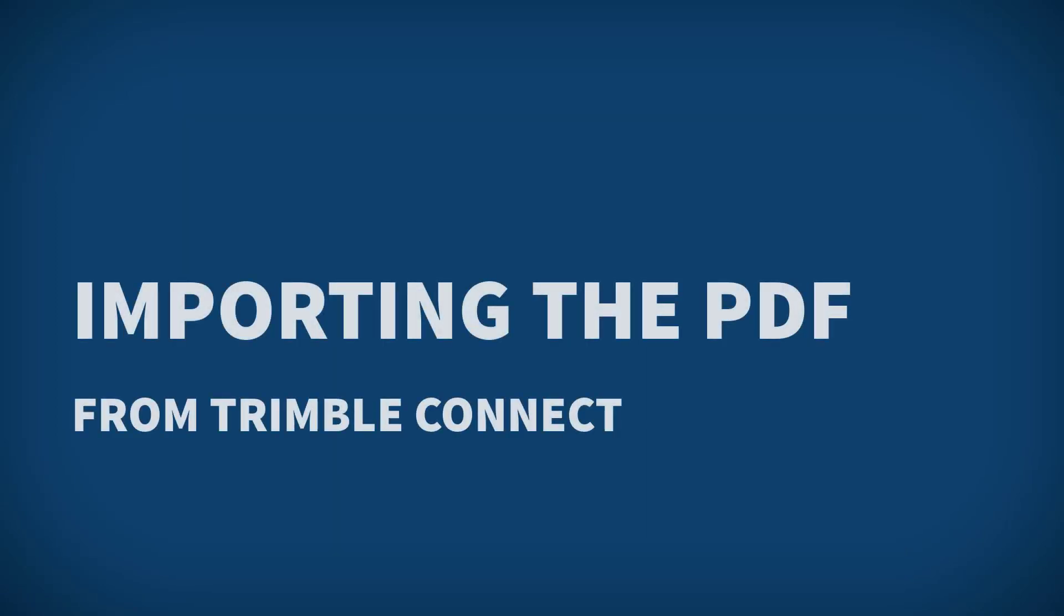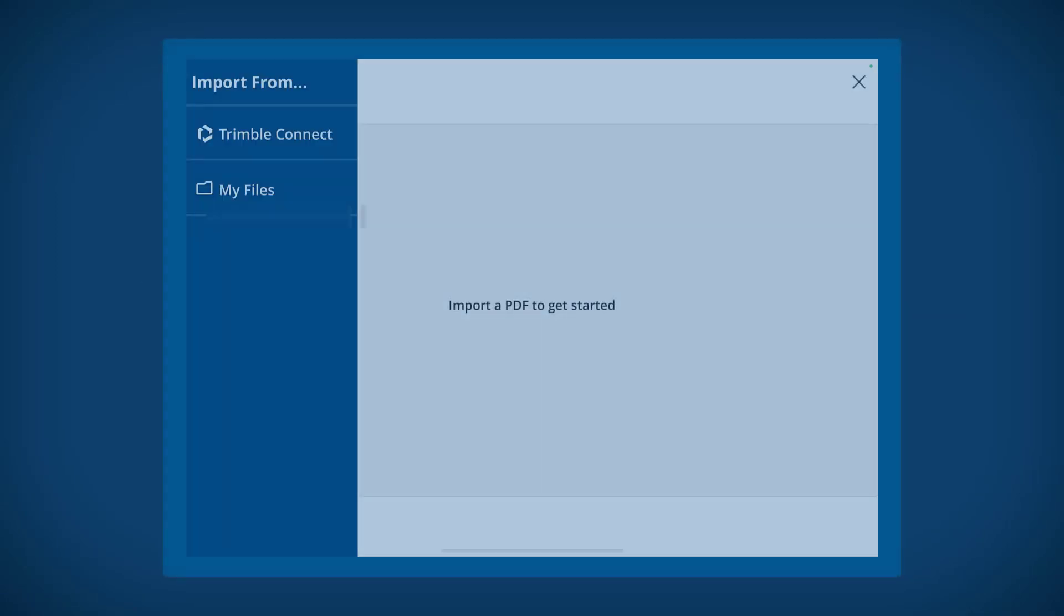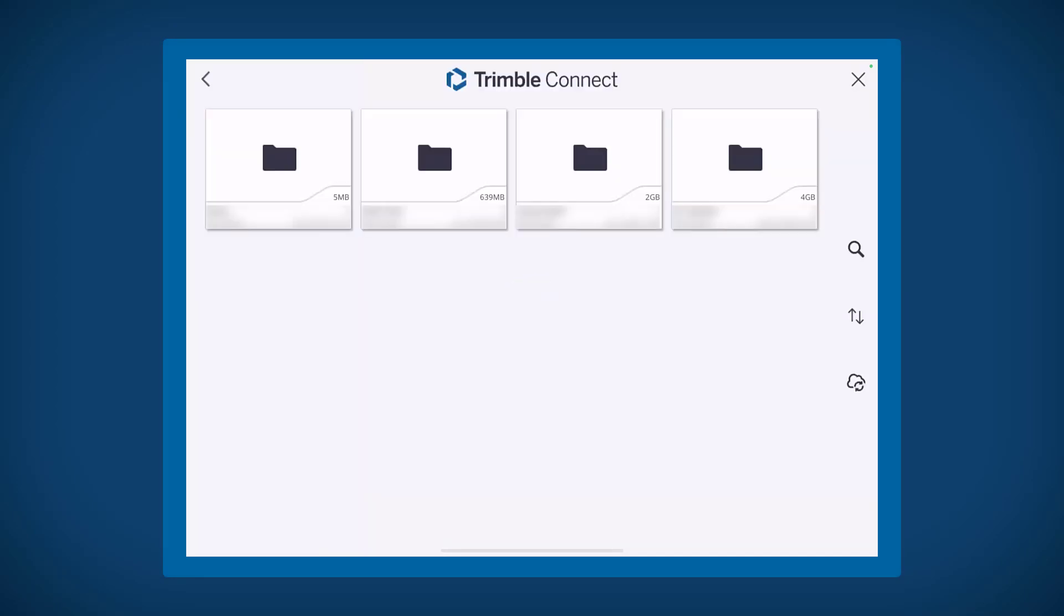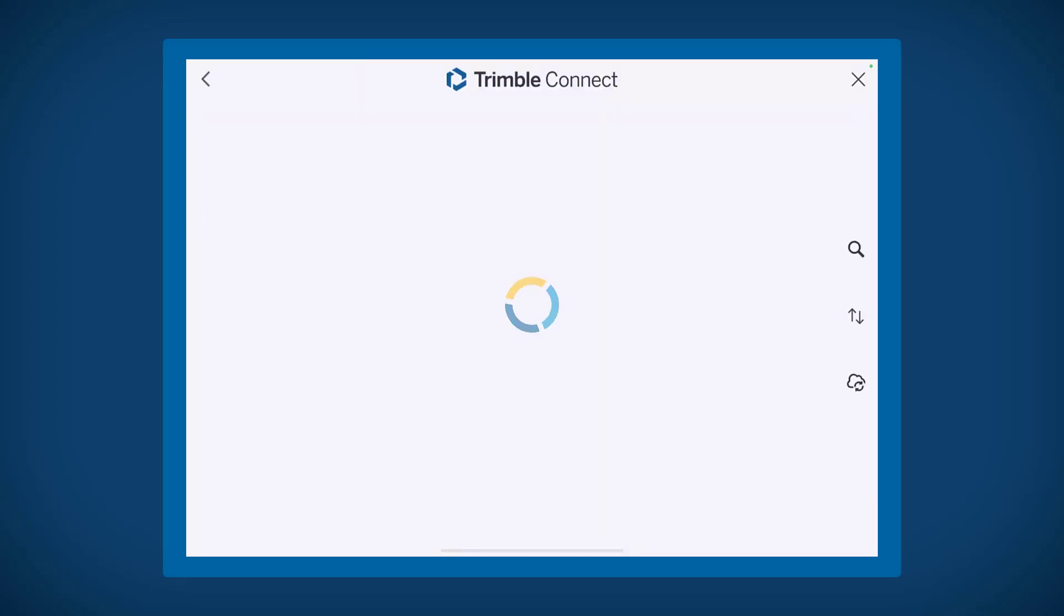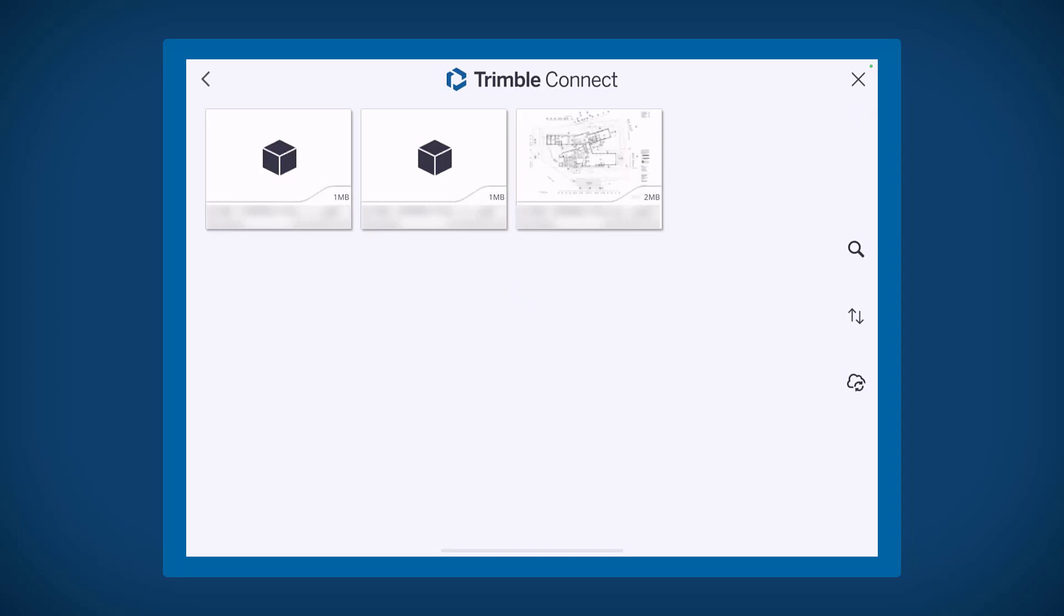The first thing you need to do is import the PDF into ConnectAR where you can load a PDF from either Trimble Connect or from your device's storage locations such as iCloud Drive, Google Drive, OneDrive or Dropbox.